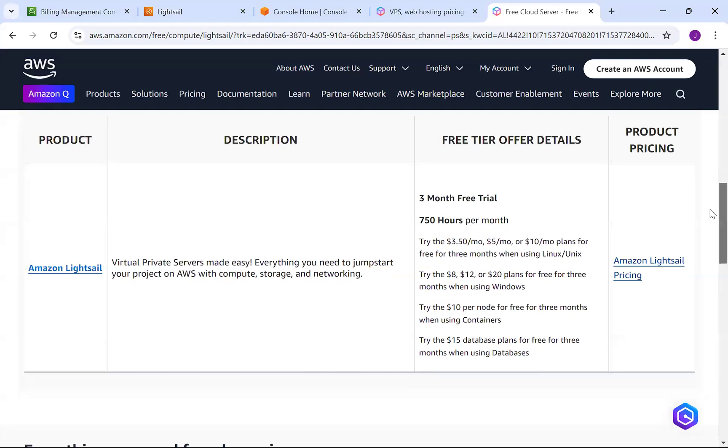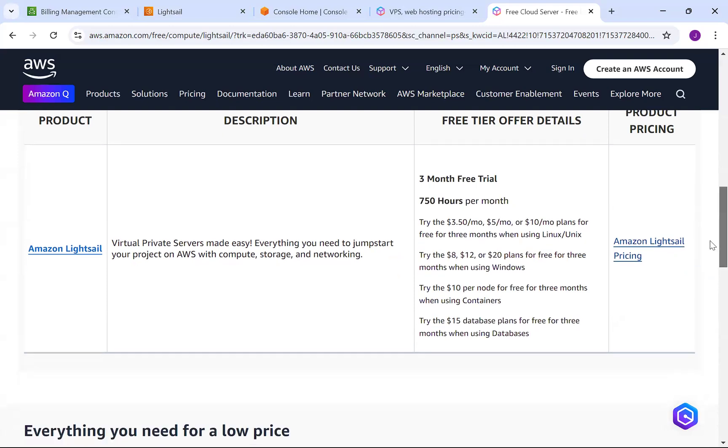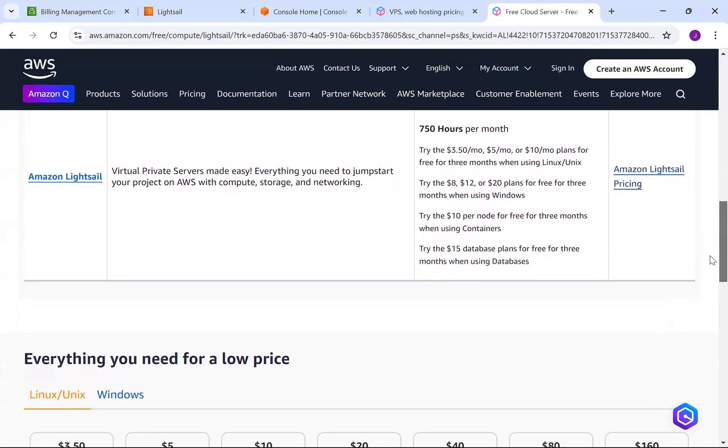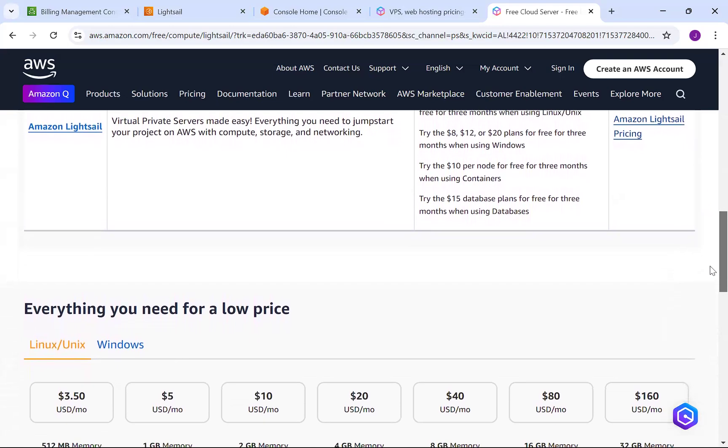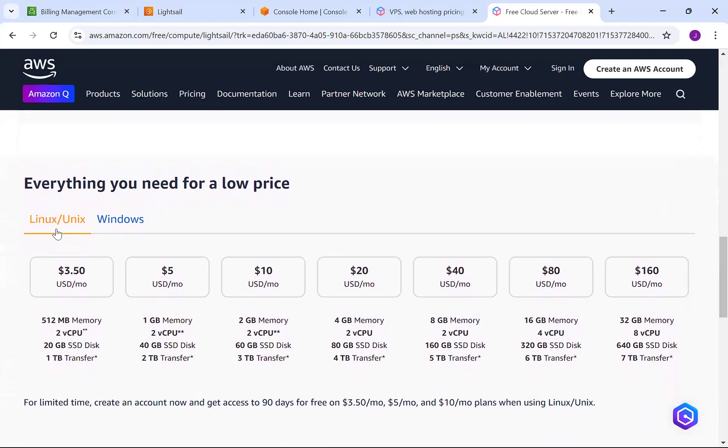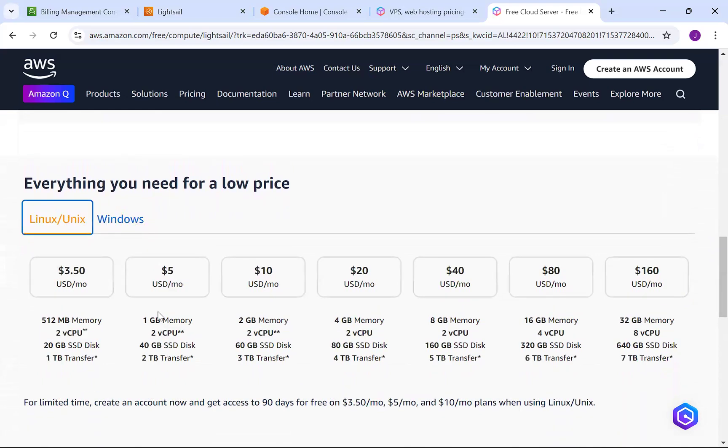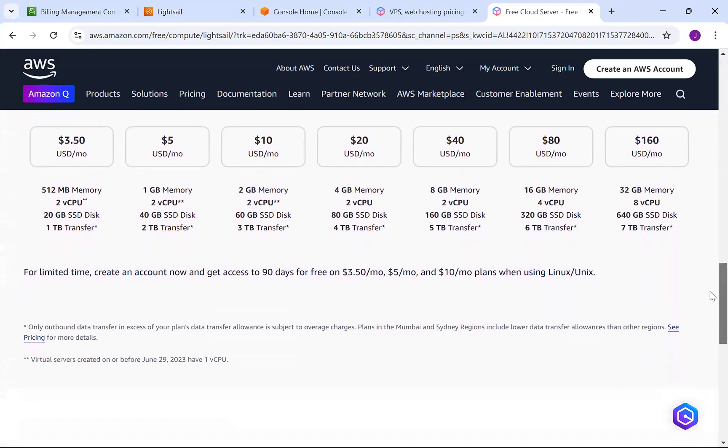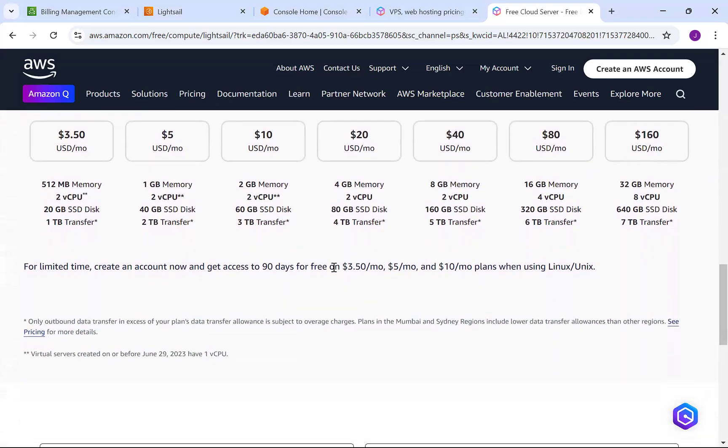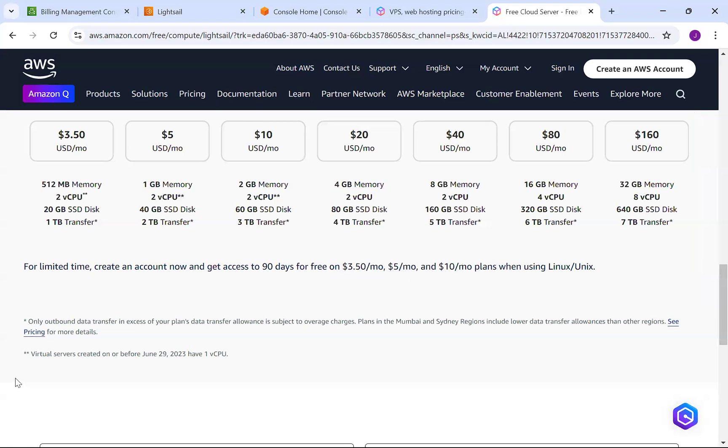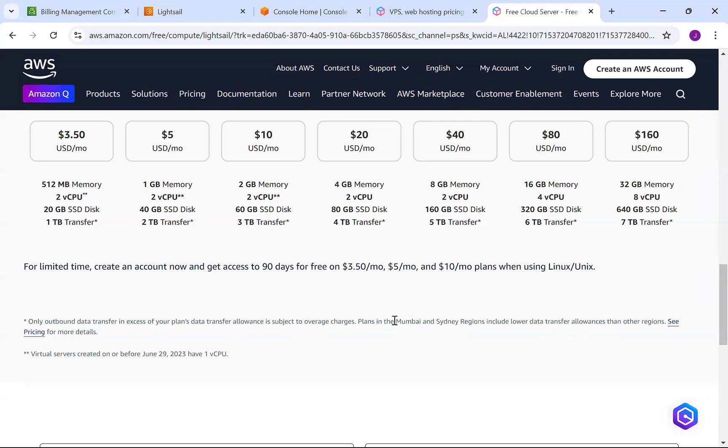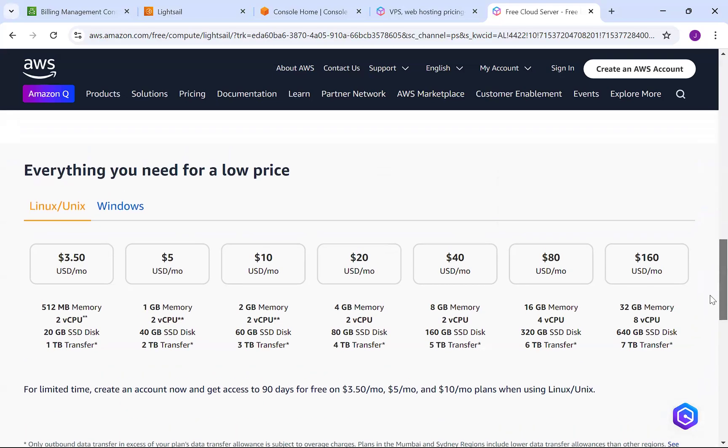For beginners, you can have three months of free Lightsail. This is a virtual private server with 750 hours per month. These are the pricing options - if you go beyond this, you'll be charged per node for containers and database plans. Whether using Linux or Windows, the prices are mentioned here. After 90 days free, these charges apply. The plan includes data transfer allowances, and plans in Mumbai and Sydney regions include lower data transfer. For practice purposes, you can spin up instances in Mumbai or Sydney regions.